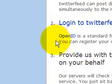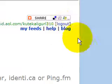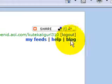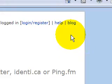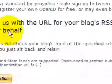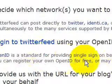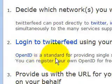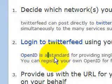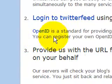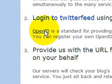I already logged in, but I'm going to log out so I can show you guys. First, to get started, you need an OpenID. If you don't know what an OpenID is, it says here: 'OpenID is a standard for providing single sign-on between websites.' I'm pretty sure you guys have one, but I'll show you anyway.